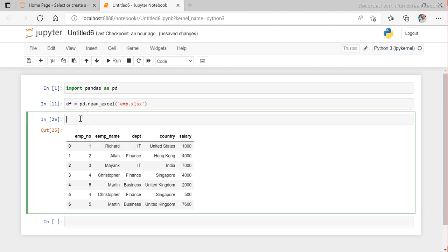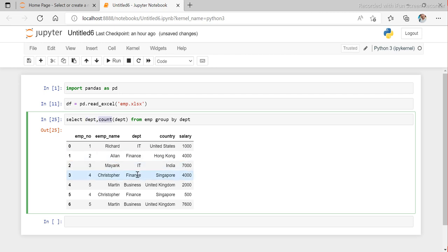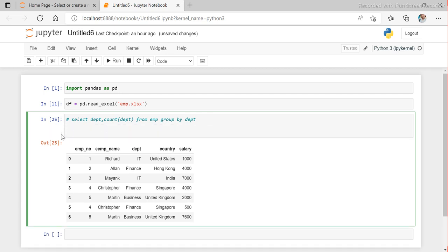When we do this using SQL, we write something like: SELECT department, COUNT(department) FROM EMP GROUP BY department. And we would get output like IT with count 2, finance with count 3, and business with count 2. Now I'll comment that out and show you how to write this using pandas.